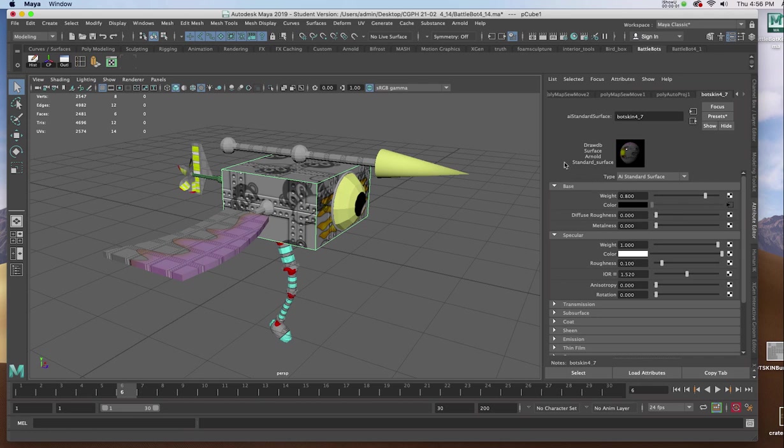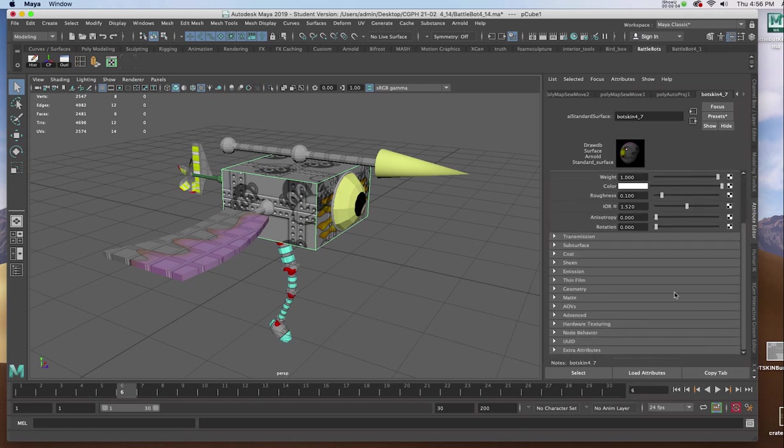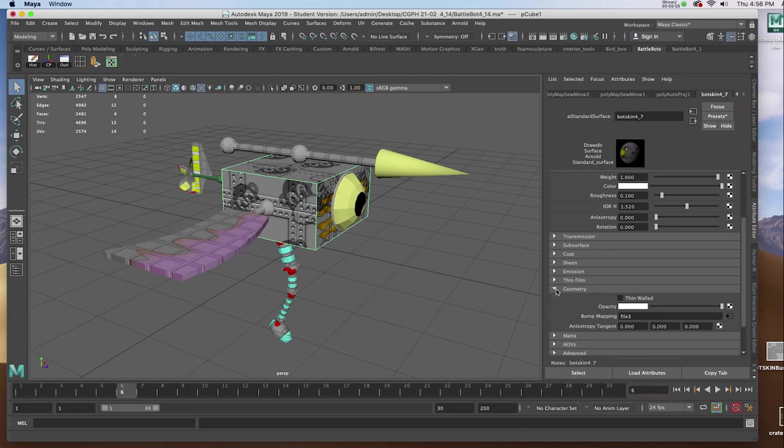In the Attributes for my Texture mode, I'm going to go down to the term Geometry. There are two choices there, Opacity and Bump Map.